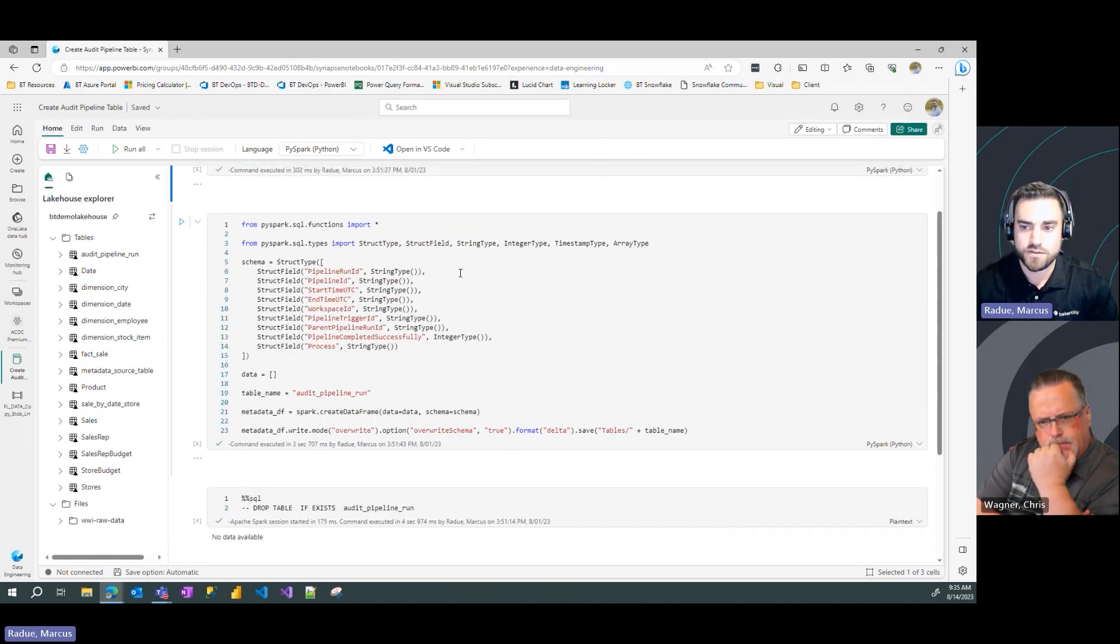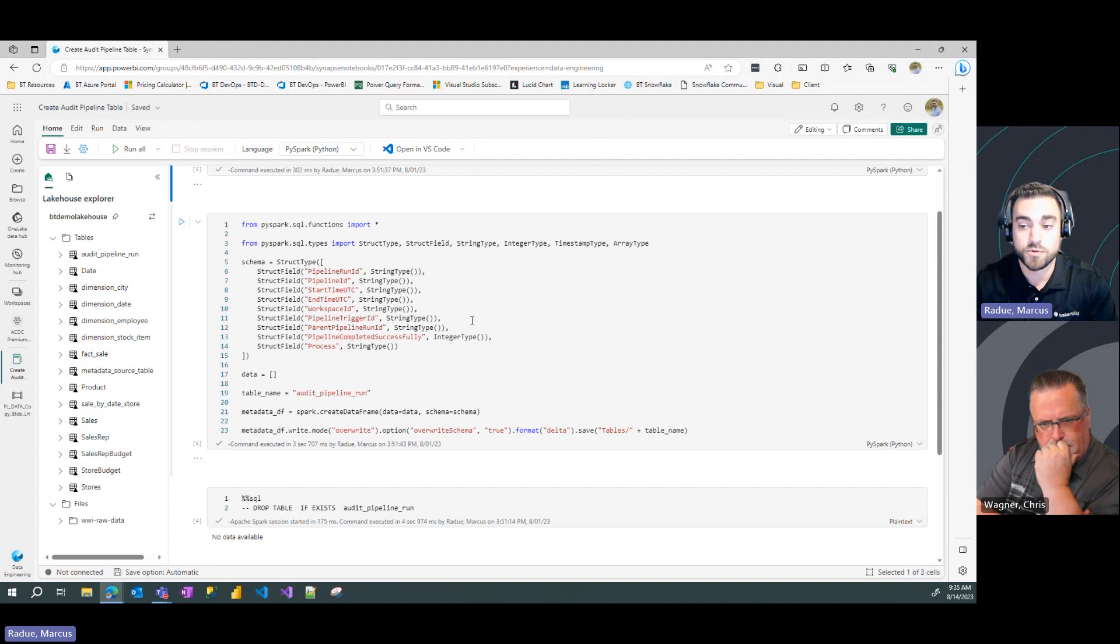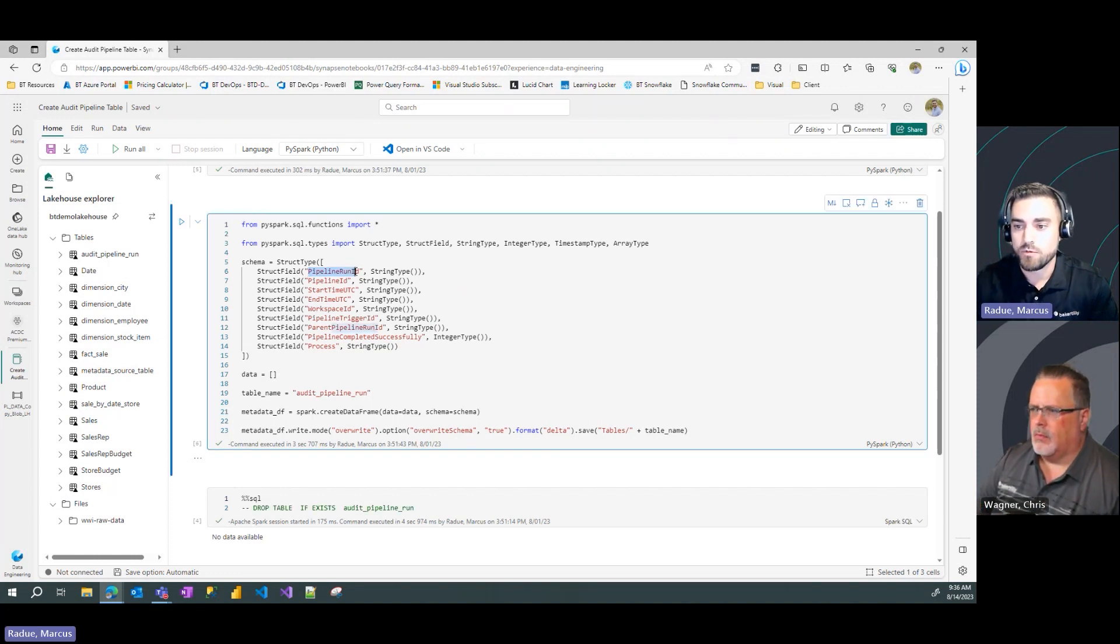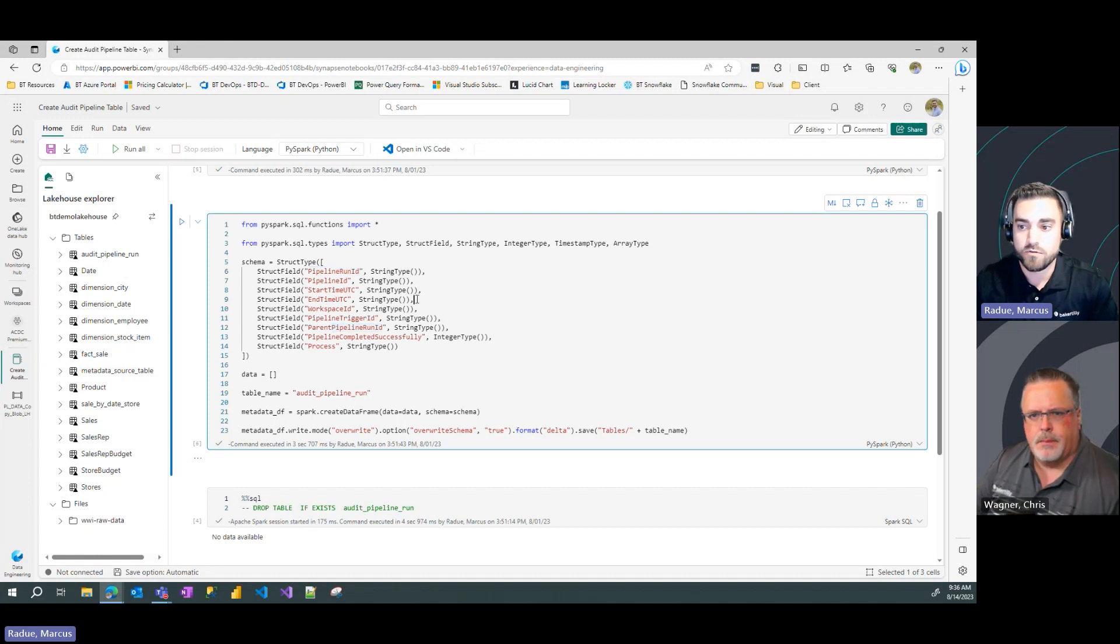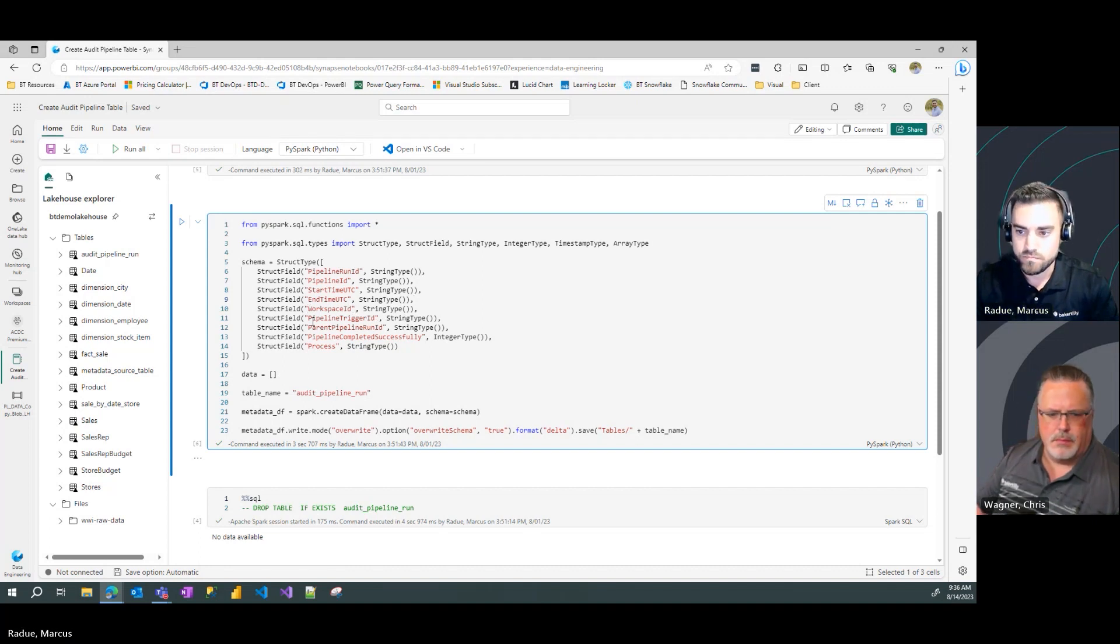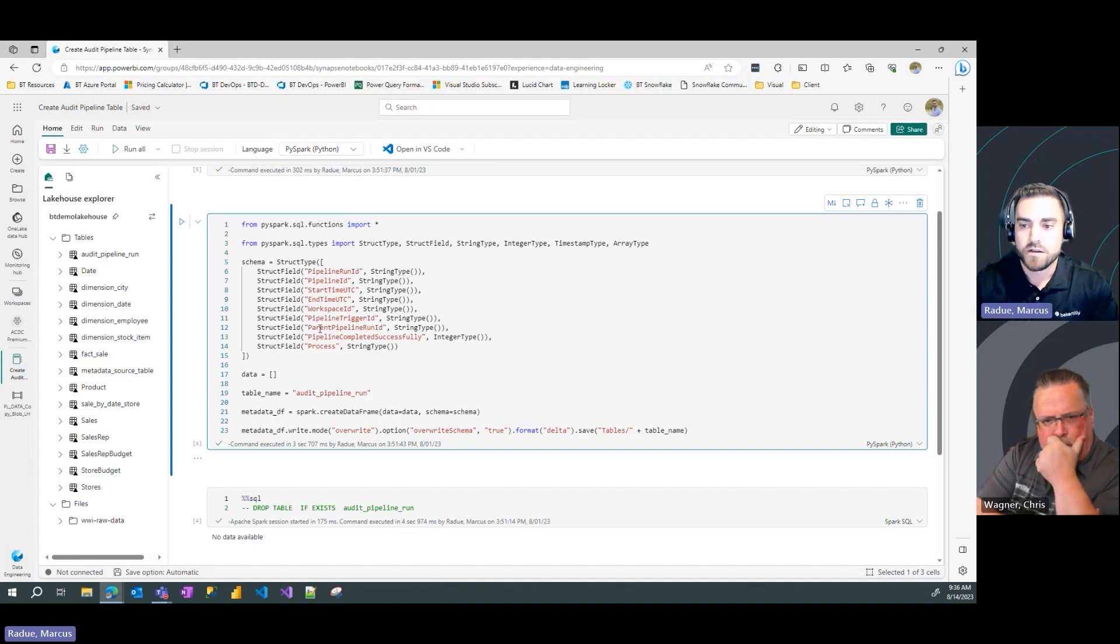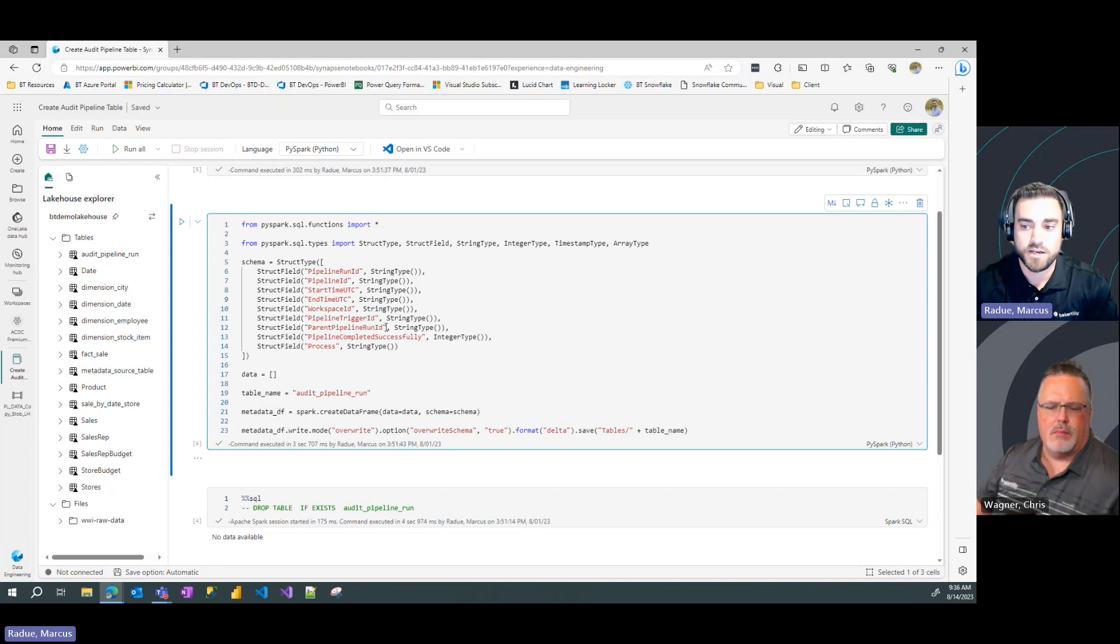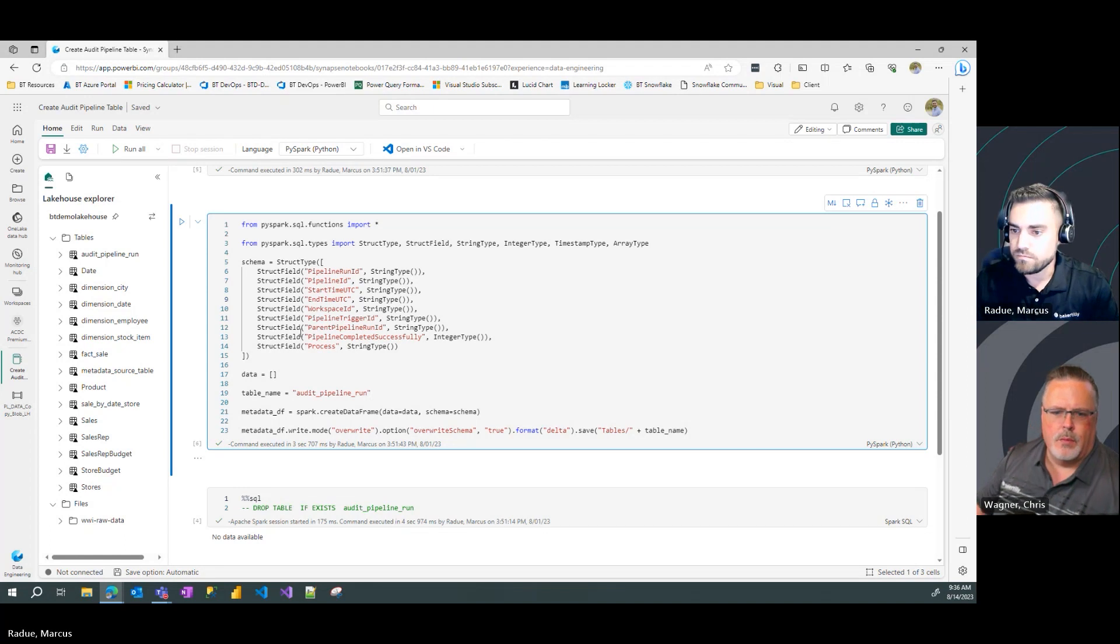So you can see here at the top, we're going to set our standard Spark configuration settings. In cell two here, this is where we're going to define the schema of our table. So we're going to capture a couple of columns that are pretty similarly named to what we will see as the available variables in our pipeline activities. So I want to capture pipeline run ID, pipeline ID, some start and end times so we can evaluate the runtime of the pipeline. The fabric workspace ID that the pipeline is running in. And then potentially some other ones, if our pipeline is nested in a master or orchestration pipeline, we can capture the trigger ID and the parent pipeline run ID.